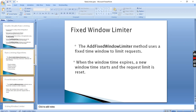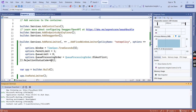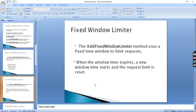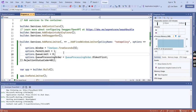For the Fixed Window limiter we use AddFixedWindowLimiter, which is what we already used in our application. The key point is: when the window time expires, a new window time starts and the request limit is reset. We set the window time and once it expires the window resets.